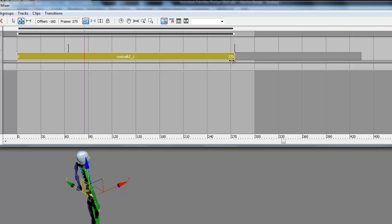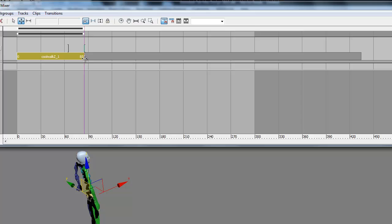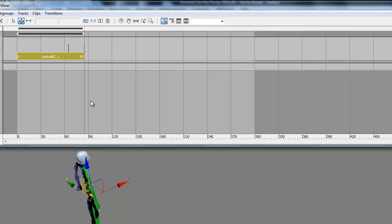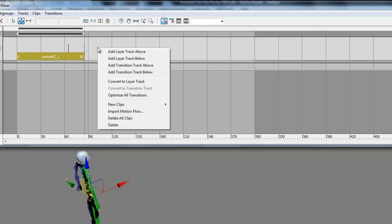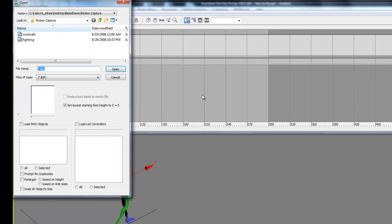If we just drag the end over to keyframe 85, that will get rid of all the stuff we're not going to use. Then click on the trim again to exit that. Now we right click and we can add our new file, which is going to be the fighting.